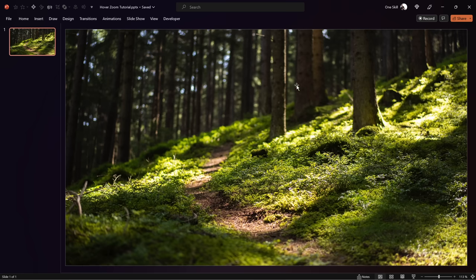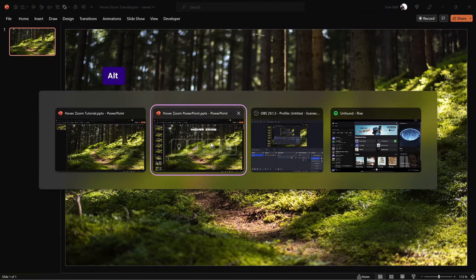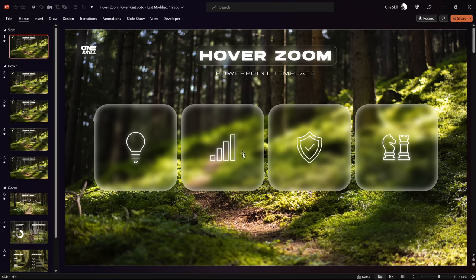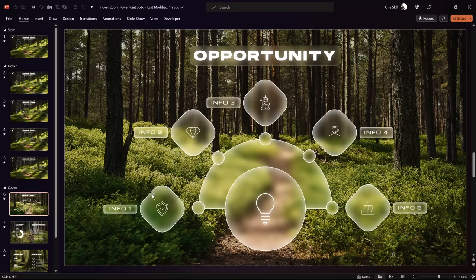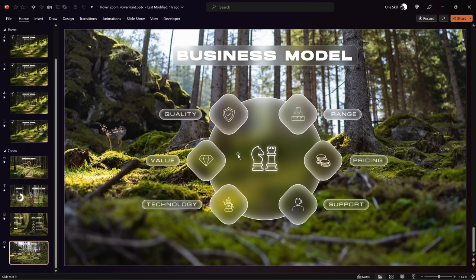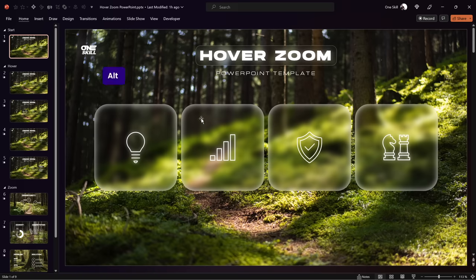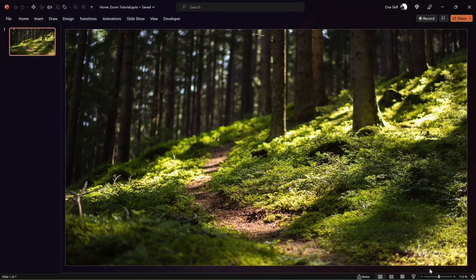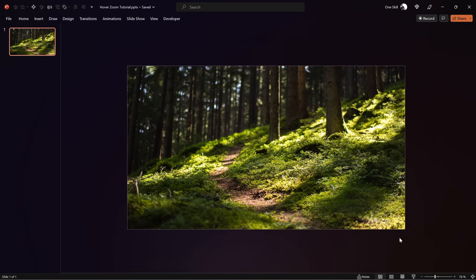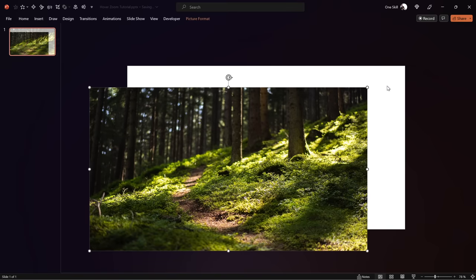Next let me show you how to create the glass morphic effect in PowerPoint — something we'll be using on all of the slides. As you can see, all of these shapes have a blurred background with frosty highlighted edges, and this is called the glass morphic effect. Let's zoom out a little bit and move the photo to the side so we can see the slide background.